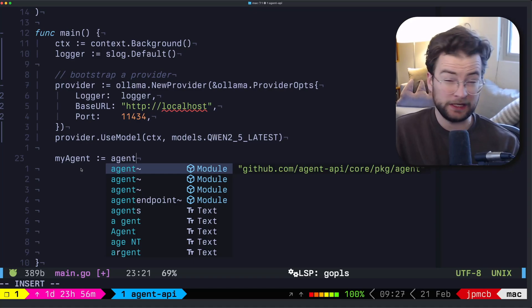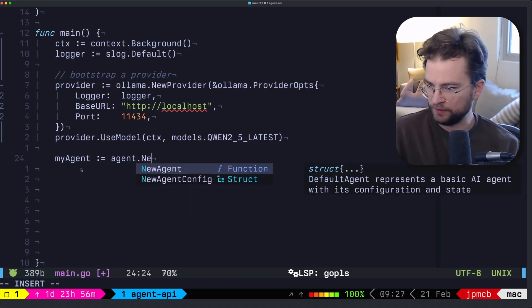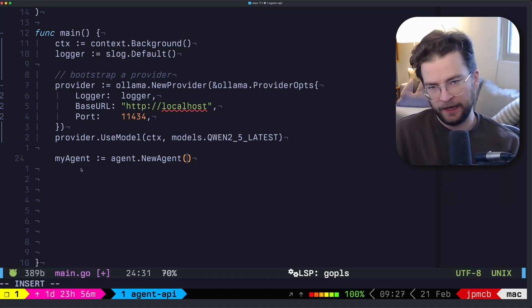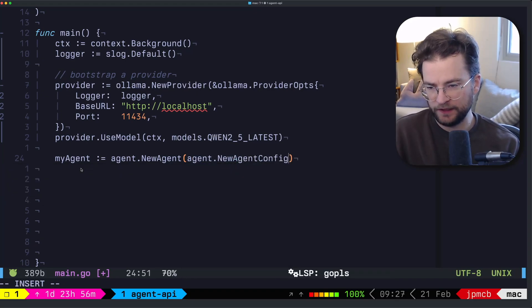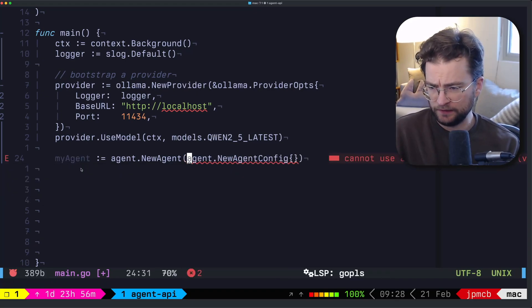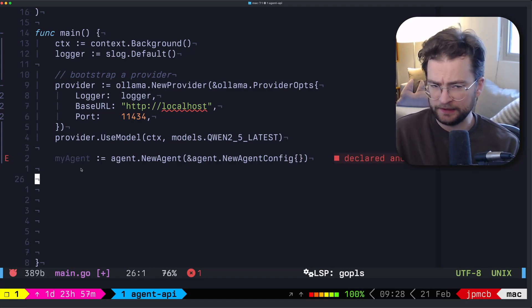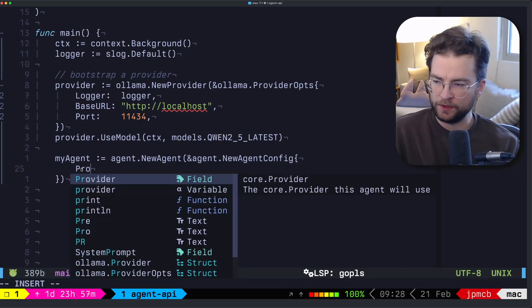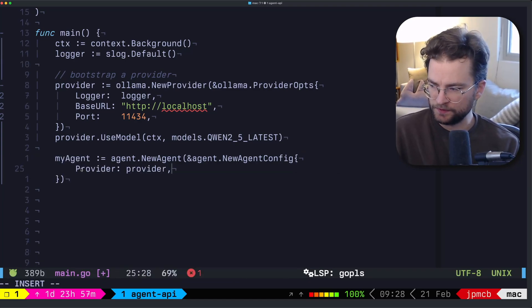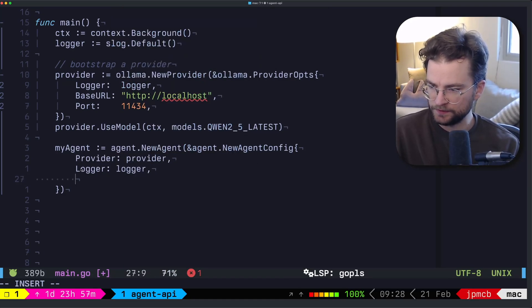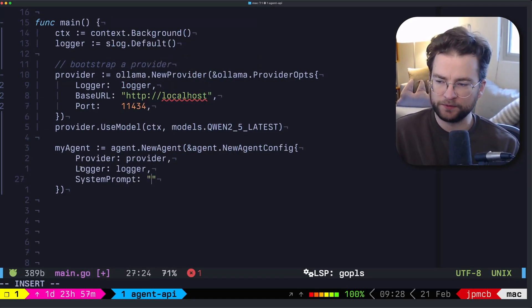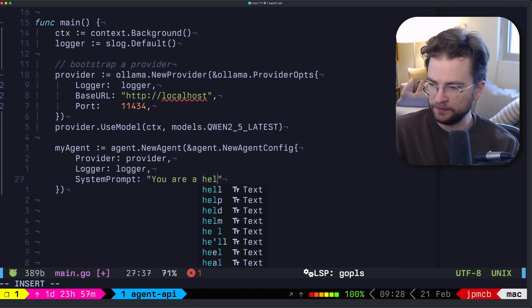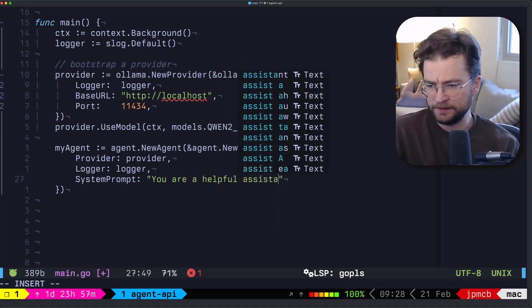So we want to give something we would just call this my agent. And this is going to be agent from the core package. And we want to call new agent. And inside of here, we need to have the new agent config, which in itself is a struct. And in that struct, we want to grab the provider, which is just going to be the provider, we want the logger, which again, is just going to be the logger. And then we need the system prompt, which we can just say something simple, like you are a helpful assistant.